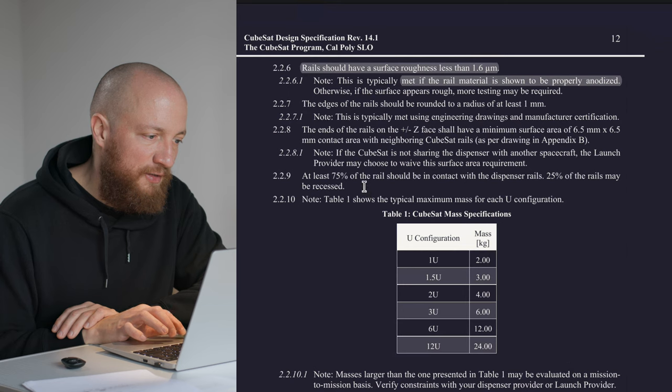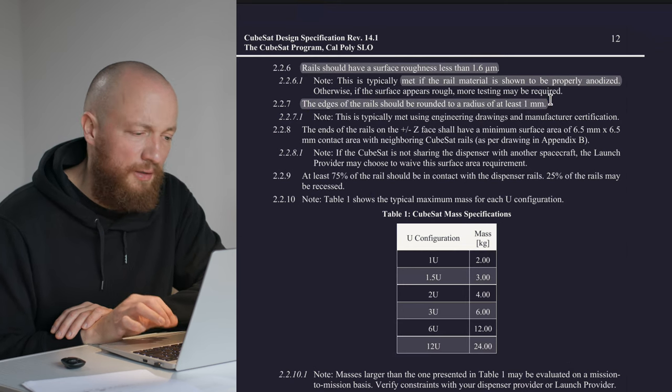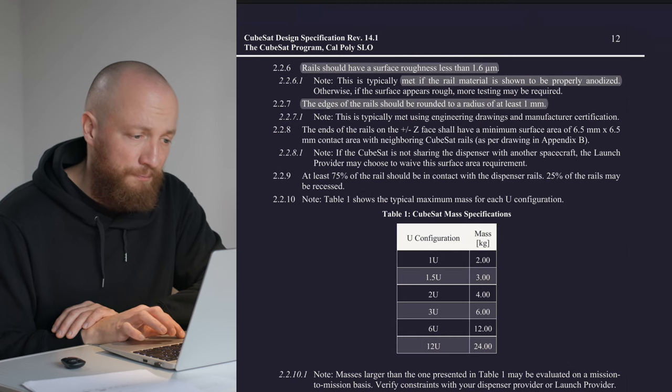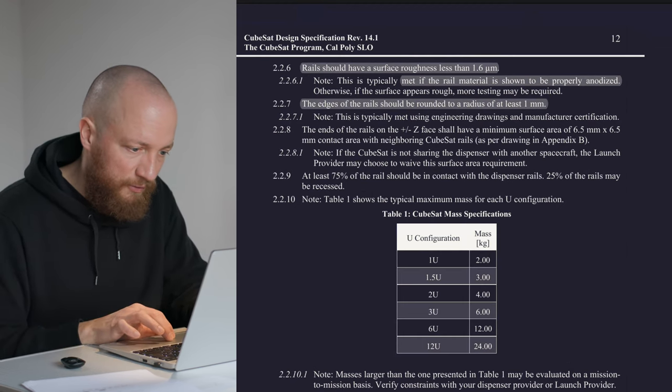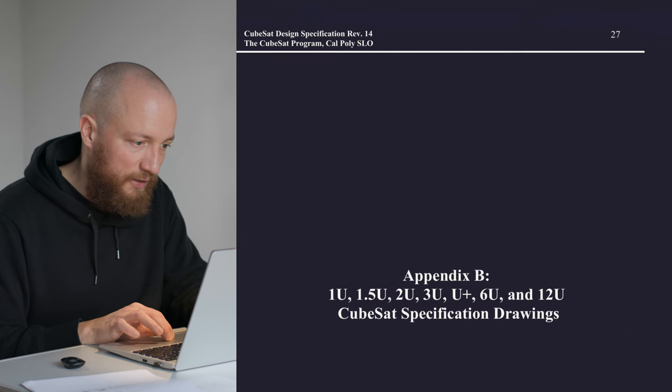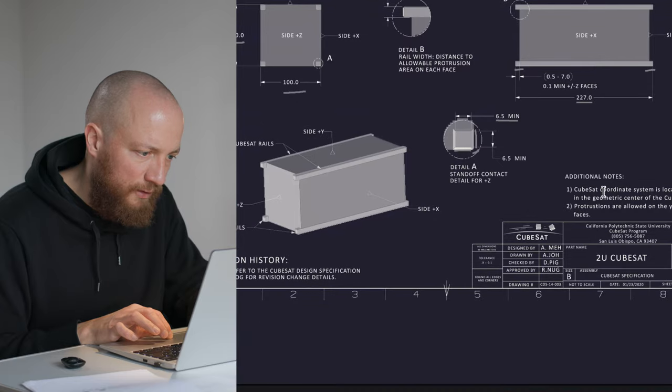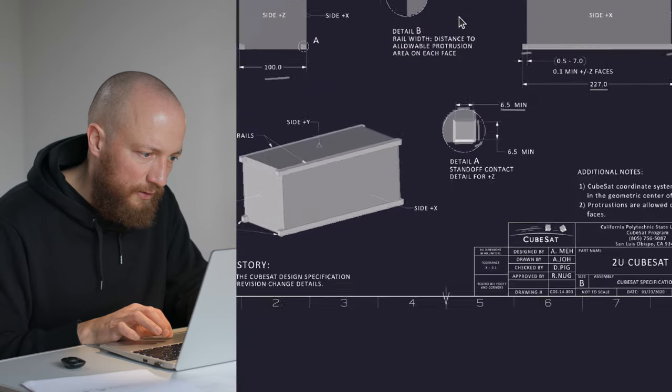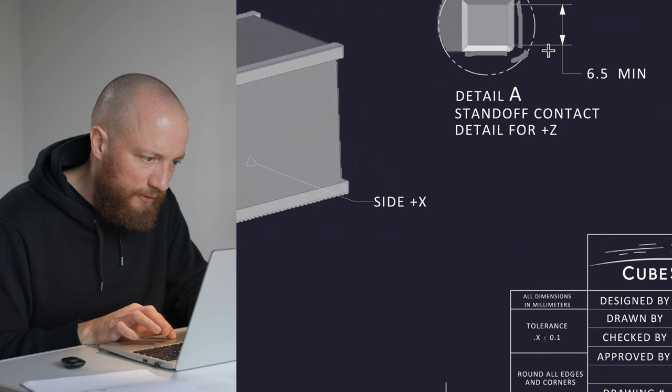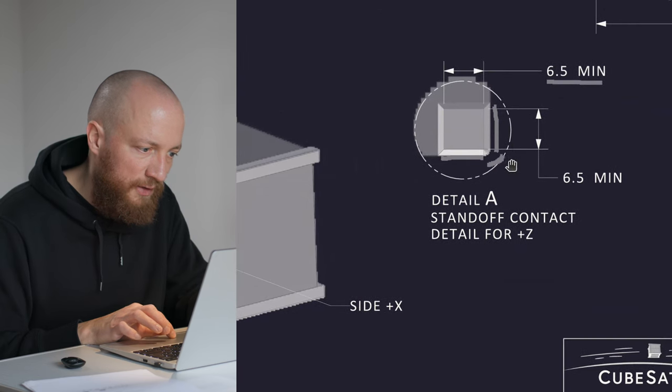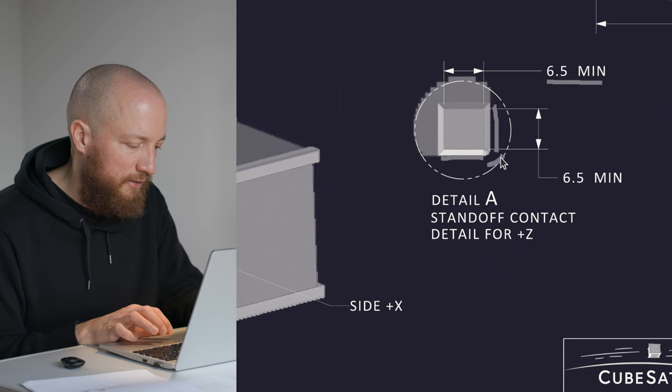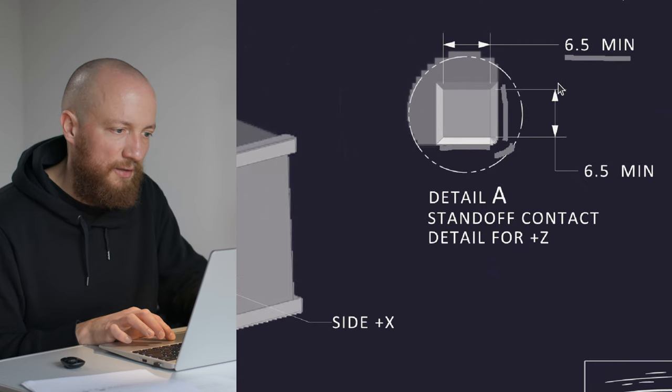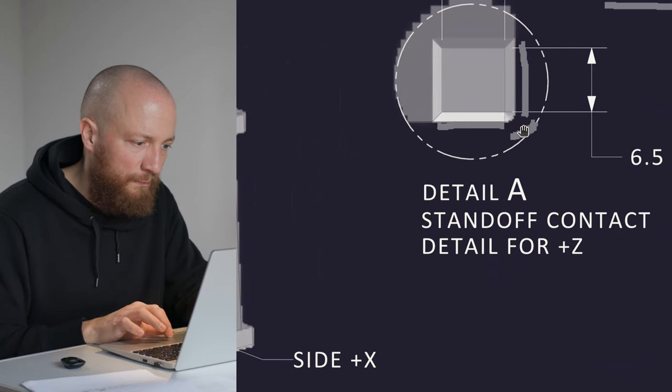And here we have this fillet we saw on page 27—page 29 to page 30, actually. If we zoom into this little fillet here, this rounding here needs to have a radius of at least one millimeter. That's all it said there. So if we go back now.